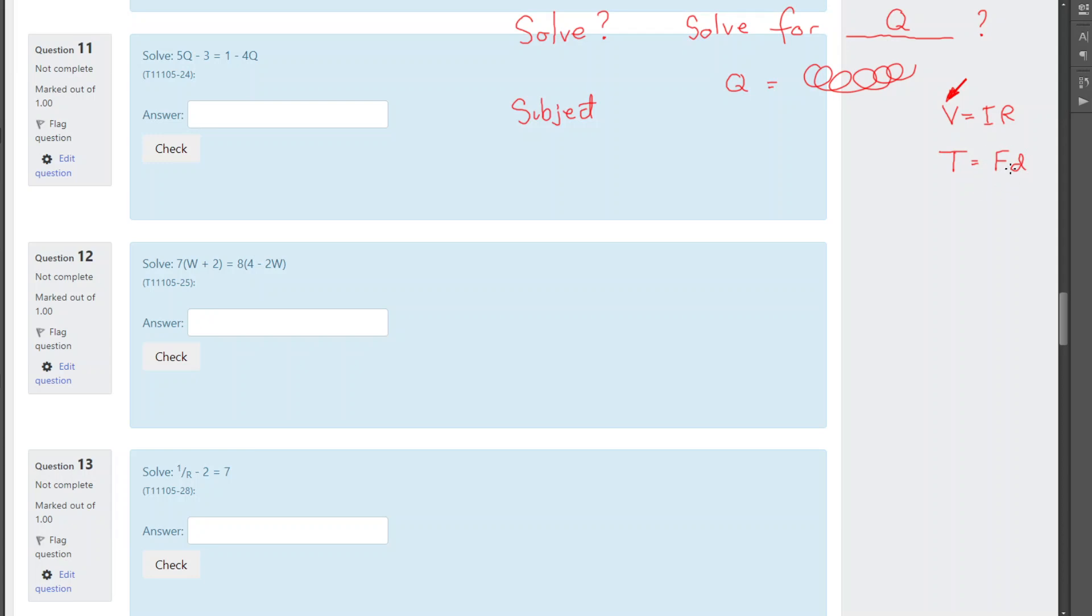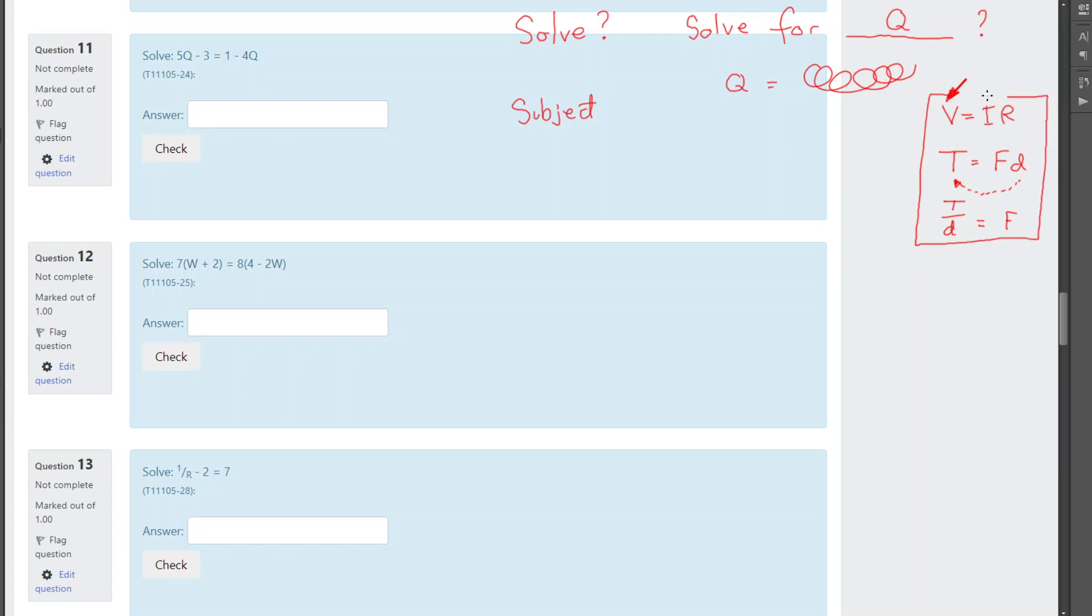But if I wanted to change that around, I wanted force to be the subject, then I'd have to get my D out of here. D is being multiplied, so I have to do the reverse of multiplying, which is division. And then I'd say, okay, F is torque divided by D. So what I've done there is I've changed the subject equation. Just give them some quick little examples of changing the subject equation here.